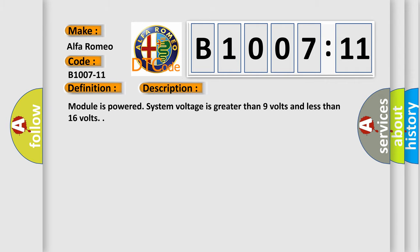And now this is a short description of this DTC code. Module is powered. System voltage is greater than 9 volts and less than 16 volts.